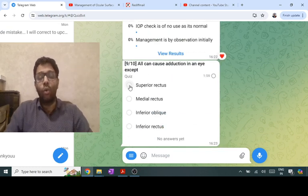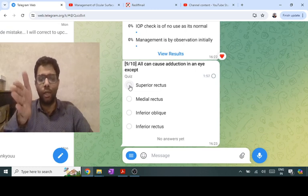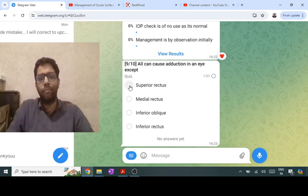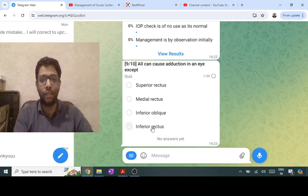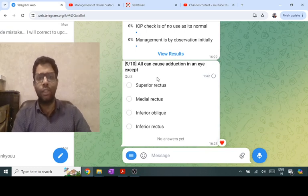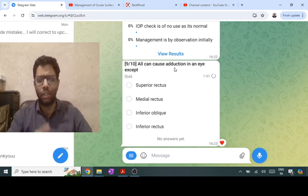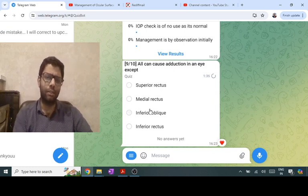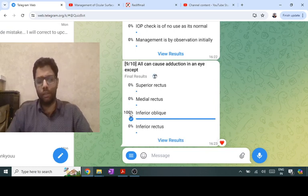Who are the adductors? Adductors bring the eye to the medial side. Medial rectus is the adductor. Superior rectus and inferior rectus are also adductors theoretically. Obliques are abductors. So the answer: MR is adductor; SR and IR are adductors; IO is abductor. This is a theoretical/anatomical action question about the muscles.